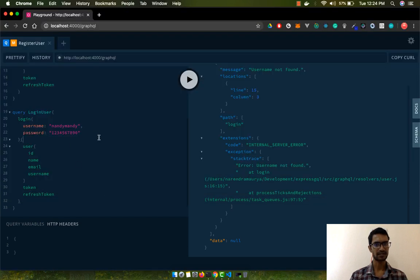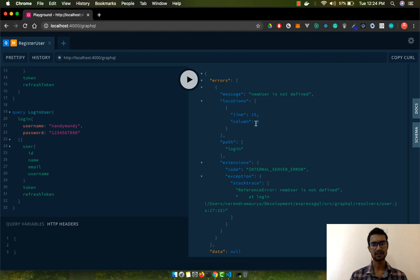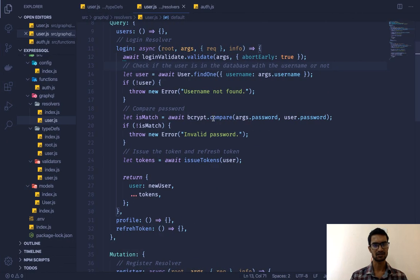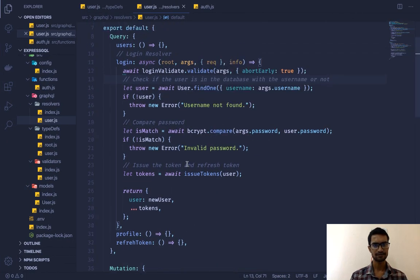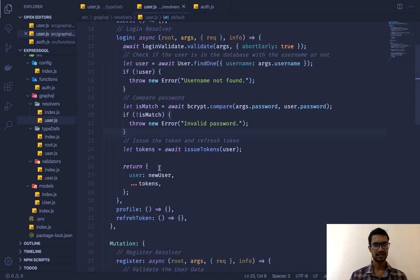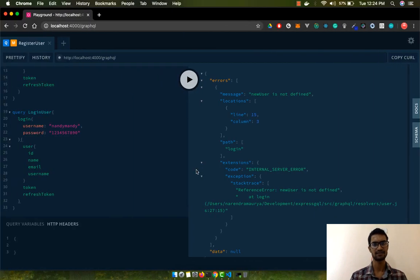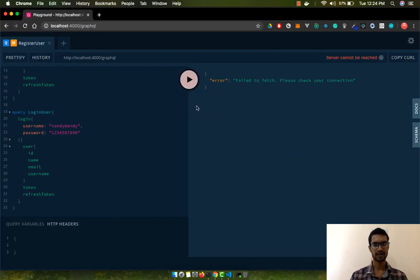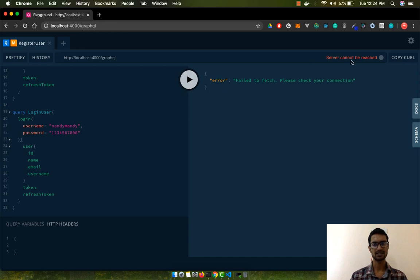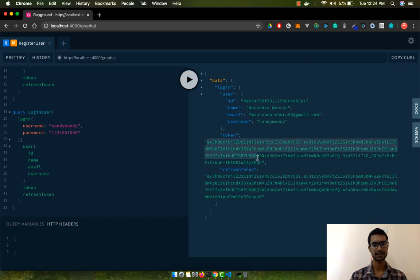Instead of that user, I'm going to log in a different user. "New user is not defined" — so that's a typo. Here it is: `newUser`. Since we're using ES6 for our module we can format it that way. Let's try to re-login — it couldn't be reached, it's still restarting. Now it's started, and if I log in you can see the tokens are there.